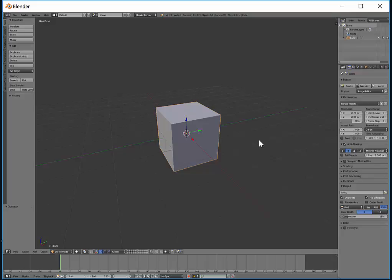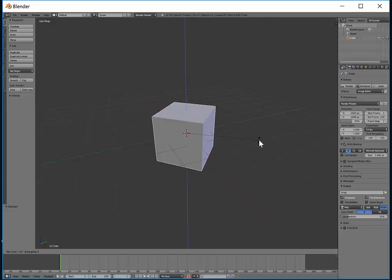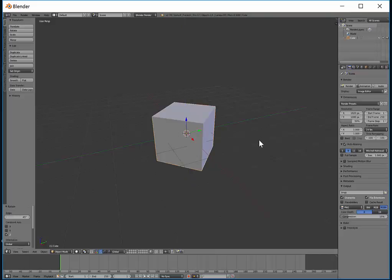So here if I want to rotate it 45 degrees on the Z axis I would press R for rotate, Z for the Z axis and then 45 and then just left click and that is pretty much it.